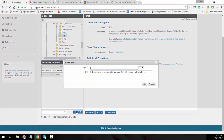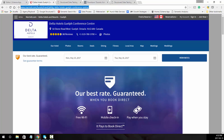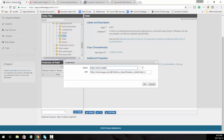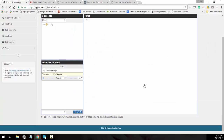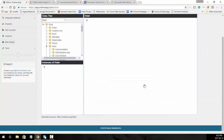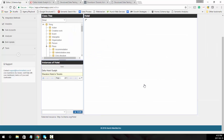Let's scroll down and click on the create button. We're going to do the Delta Hotel Guelph, and in the URI you're going to put the URL of the hotel that you're marking up. The URI is also the link that Schema App will use to deploy the JSON-LD that you're creating.